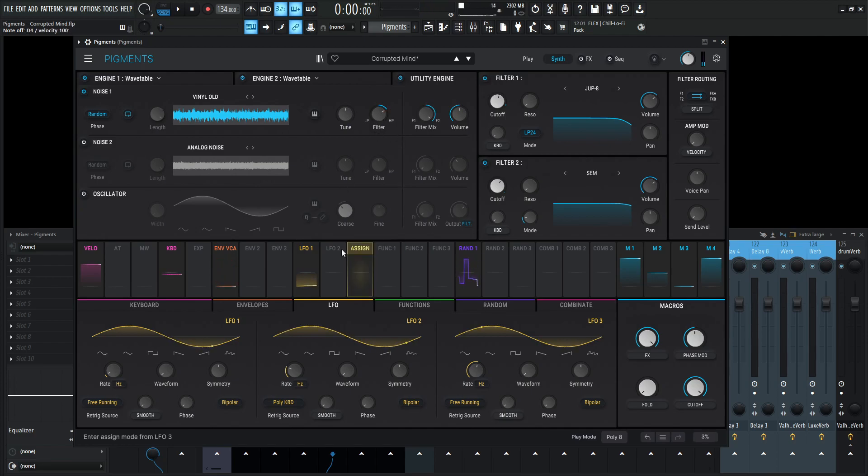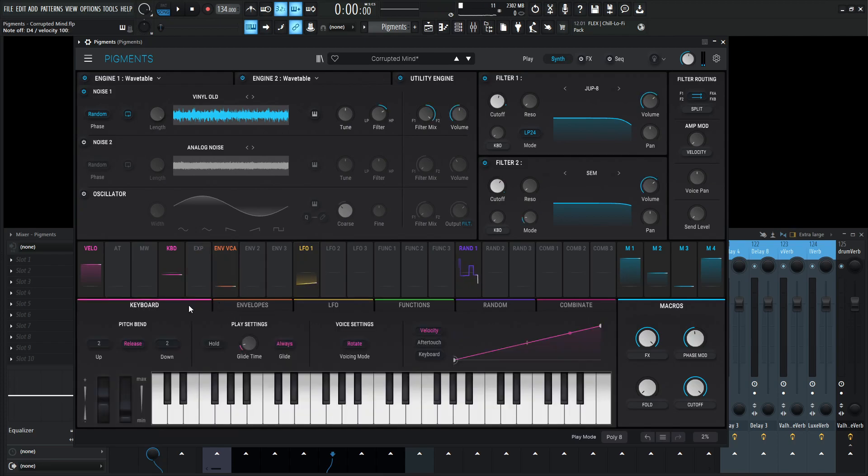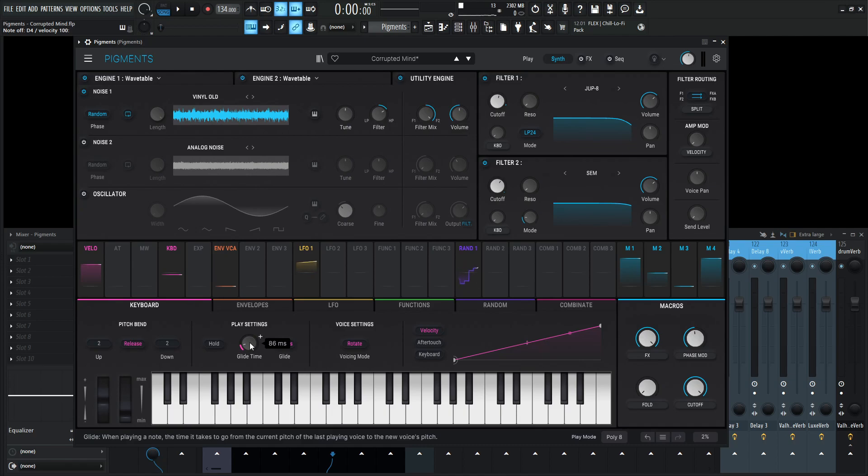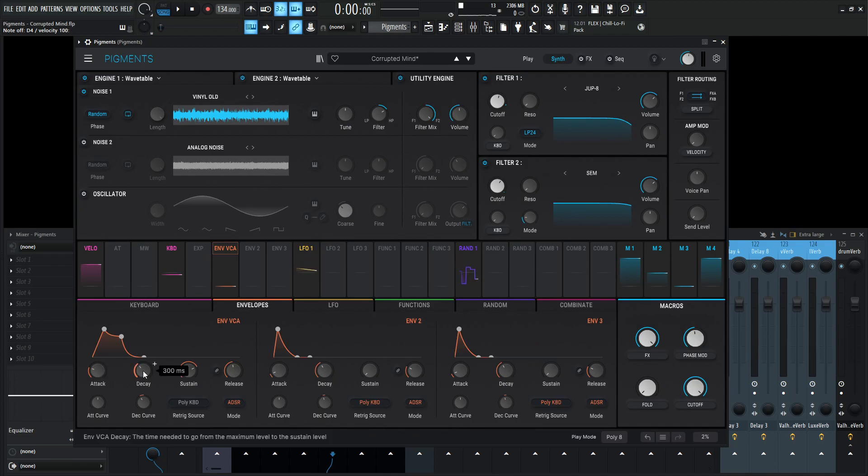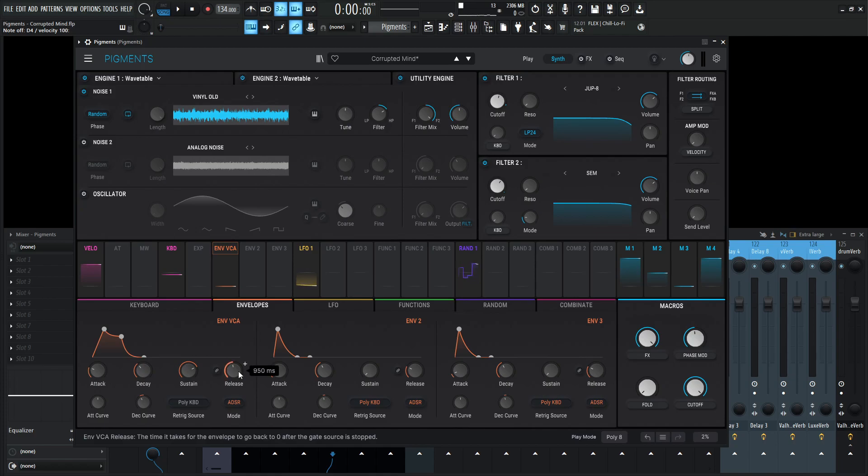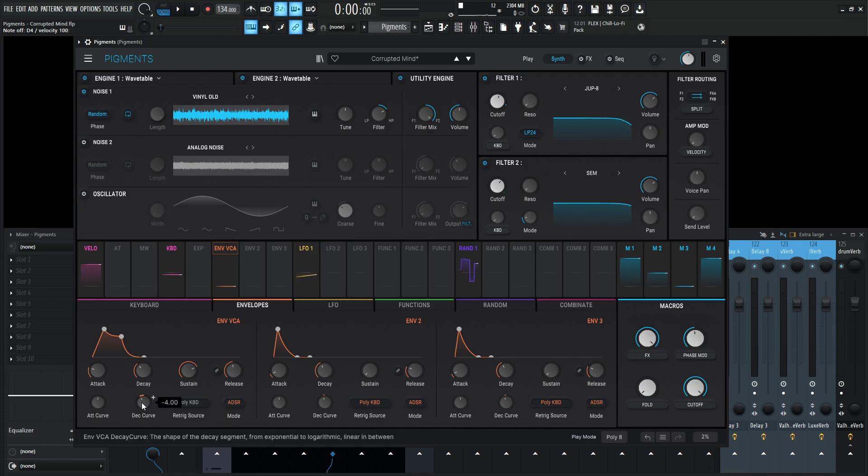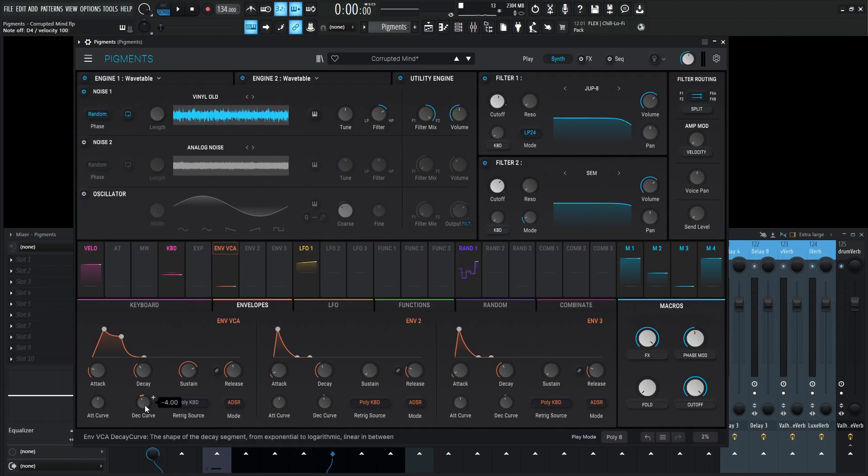All right. So before we get into the effects here on the keyboard, we have a little bit of glide on always here, 86 milliseconds right there. Kind of adds a little bit to that vibe. And then we need to talk about our envelopes here. Attack is 66.5 milliseconds, decay 300 milliseconds, sustain 0.736, and the release is 950 milliseconds. I didn't change the attack curve or the decay curve. So the attack curve is zero and decay curve is minus four.